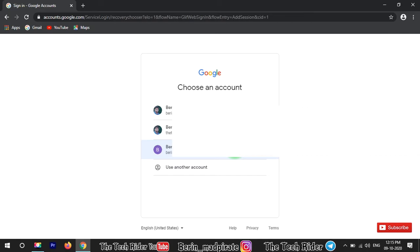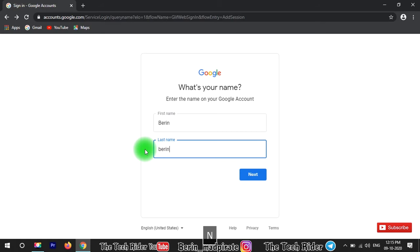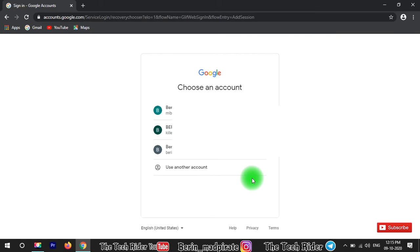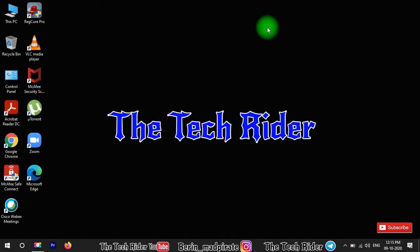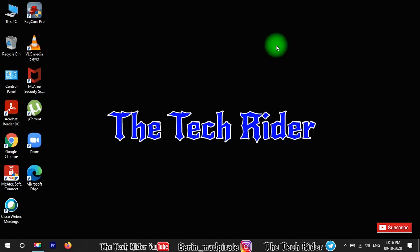If you want to create multiple IDs, you will need to create new names. If you want to create a new ID, you will need to search and type the next available name. You can find the link in the description if you want to see more details.